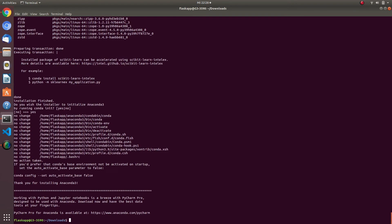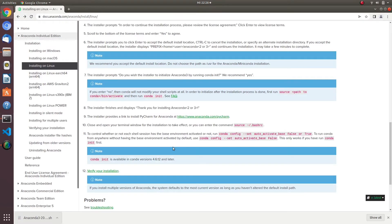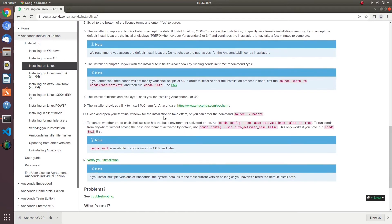Then go back to the Anaconda website, copy the command shown there, paste it in the terminal, and press Enter.